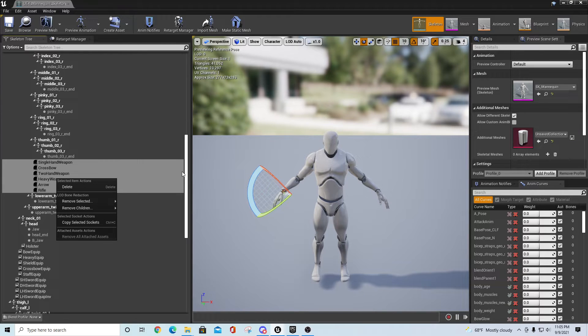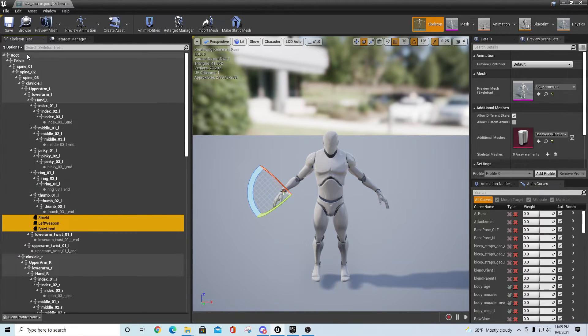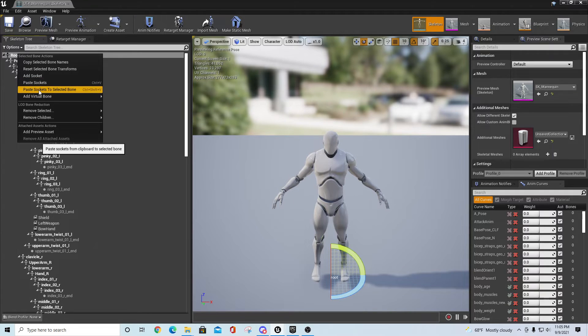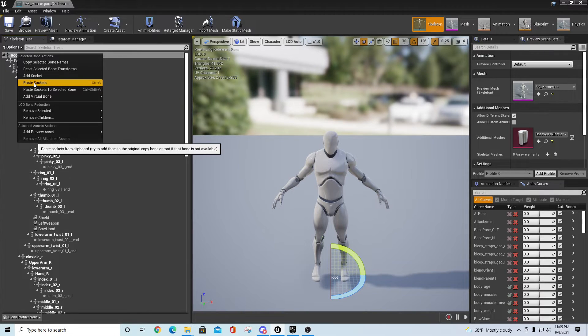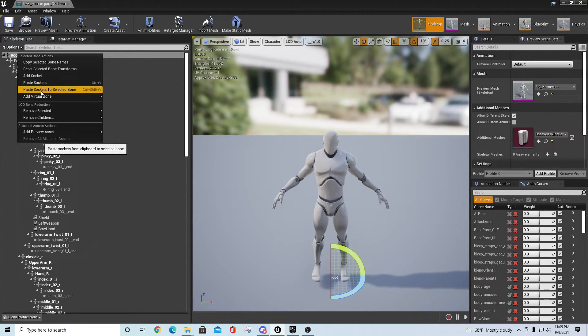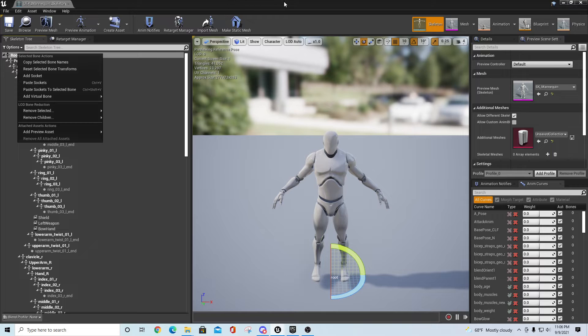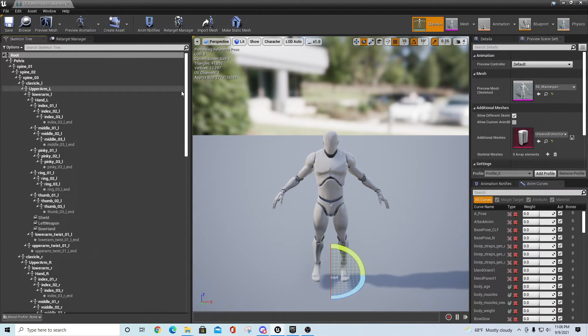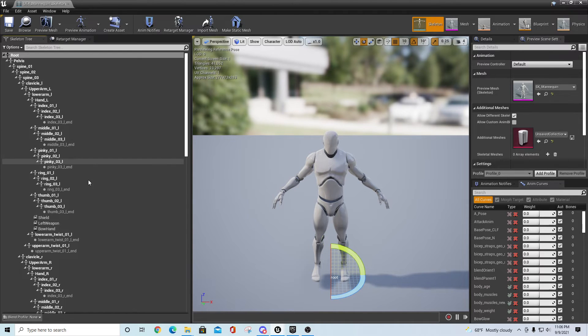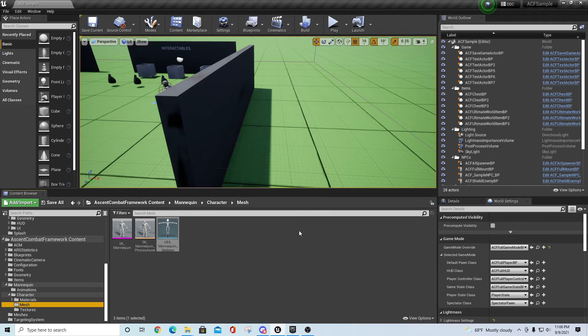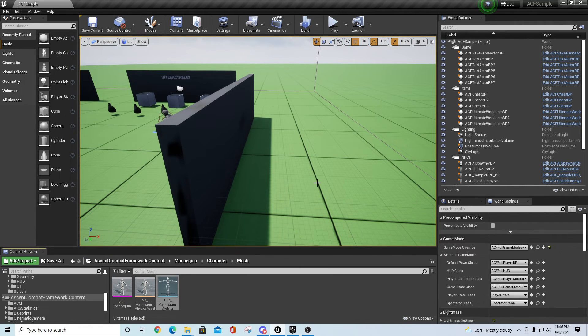other skeleton, go to the root of the skeleton, right-click and say Paste Sockets. Don't say Paste Sockets to Selected Bones, because if you do that it'll move all of them to wherever you're currently highlighted. If you just say Paste Sockets, it'll put them where they were on the other bone as far as it can find the references. In the worst case you can always move them around, but that should get you started with getting another character onto the Ascent Combat Framework